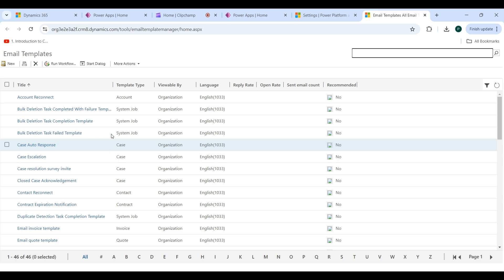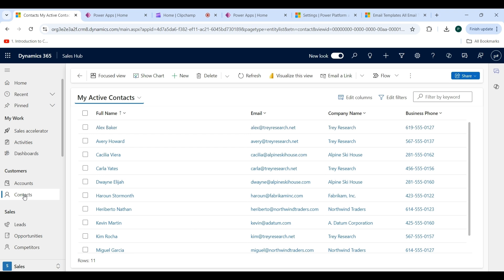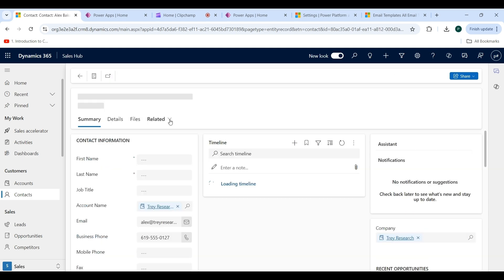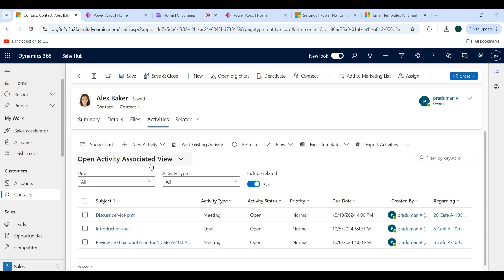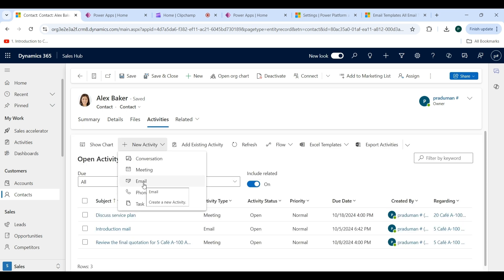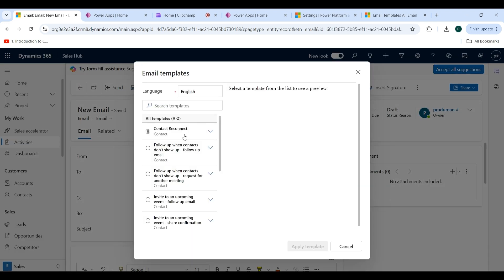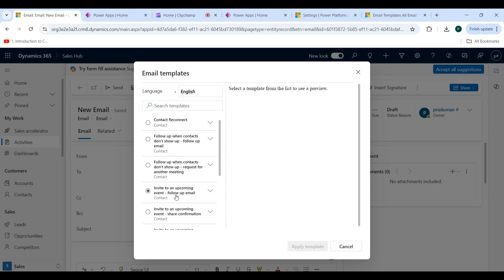Now go back to the Contact entity and click on Contacts from here. I will show you how email templates work. Open any record, then click on the Related tab and select Activities from here. Then click on the plus New Activity dropdown and click on Email. Here you have the option to Insert Template — click on that button.